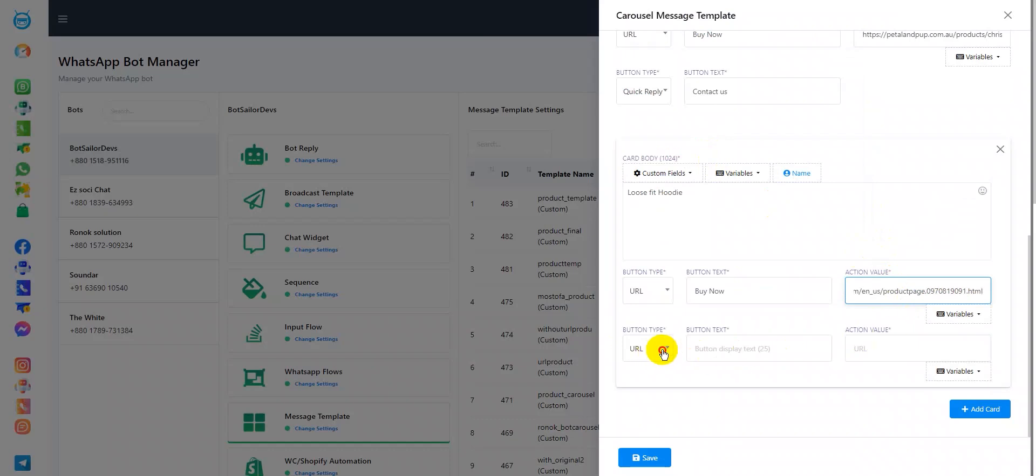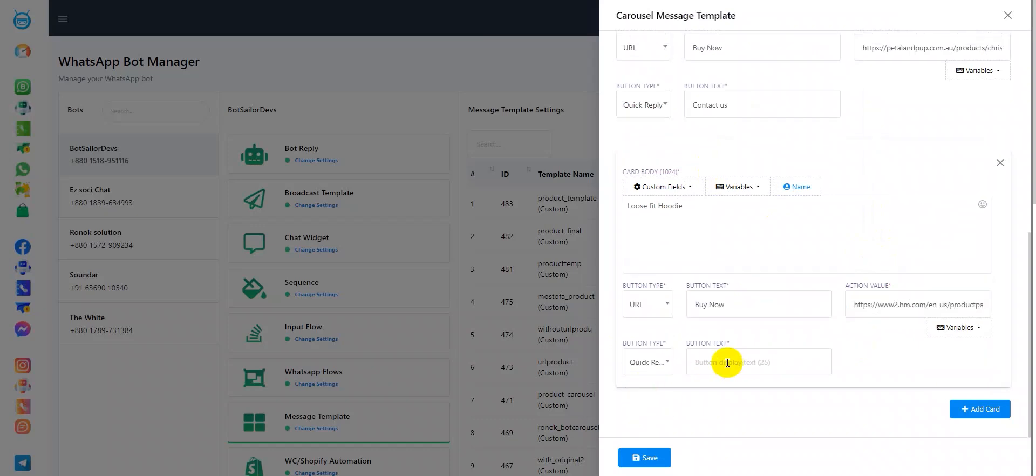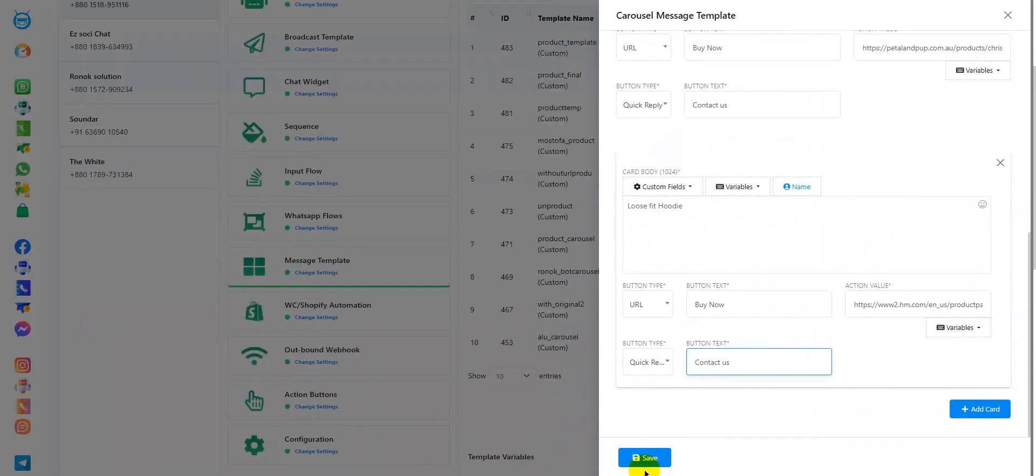Now, in the second button type, I chose quick reply just like I did in the first card and I'll add the button text as contact us. Let's save the message template.